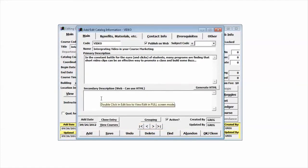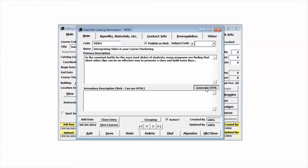From here, we're going to go down into the secondary description where we can use HTML code. We're going to do this by using the generate HTML button.